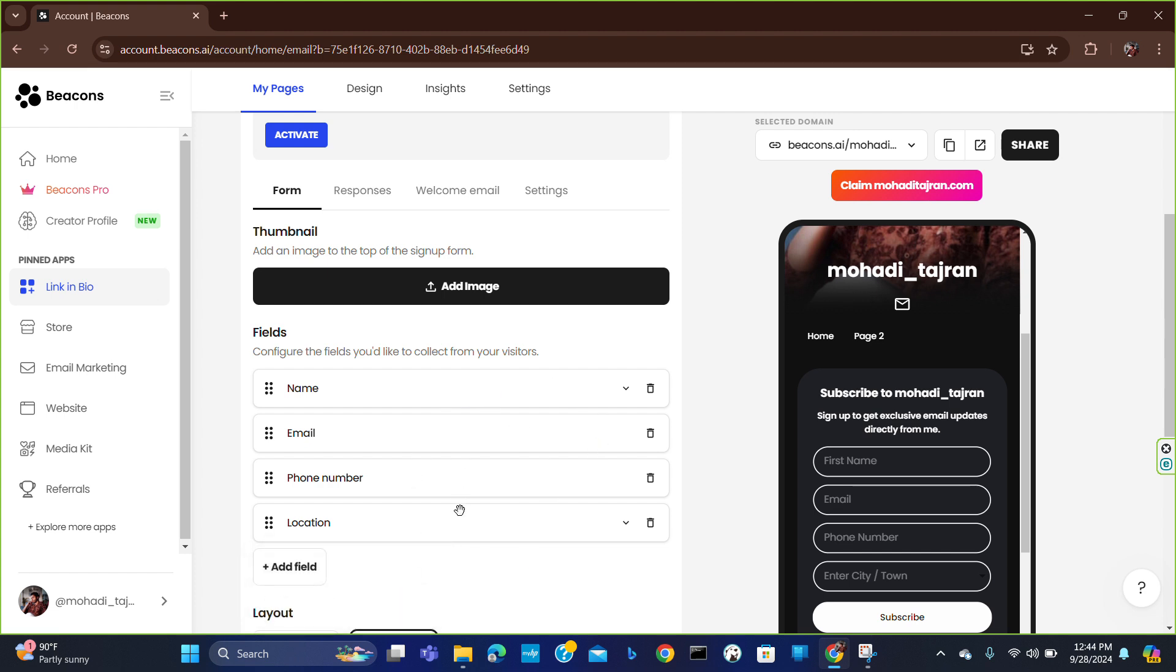How you can create a contact form in beacons.ai. I hope you will find this video helpful. That's all for today, thank you for watching our video.